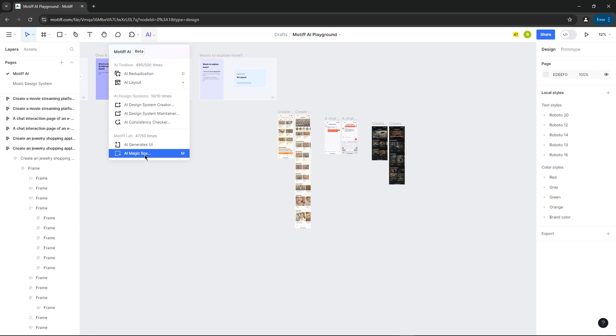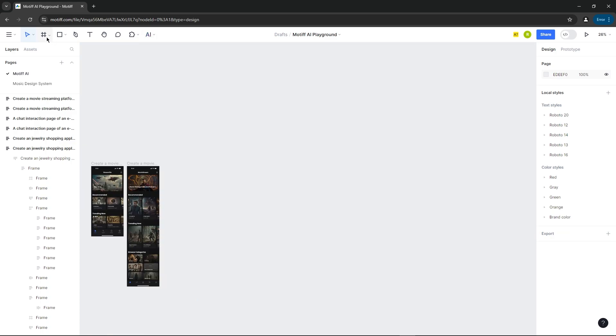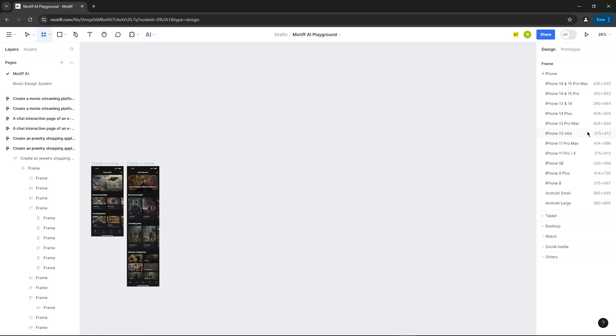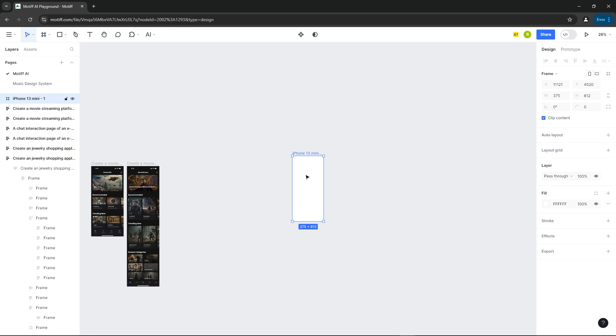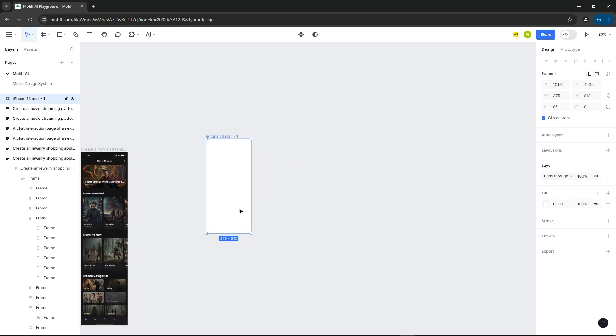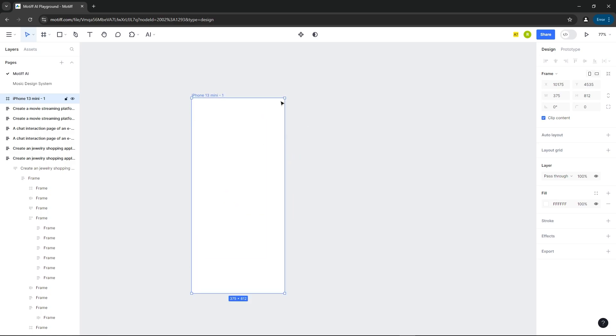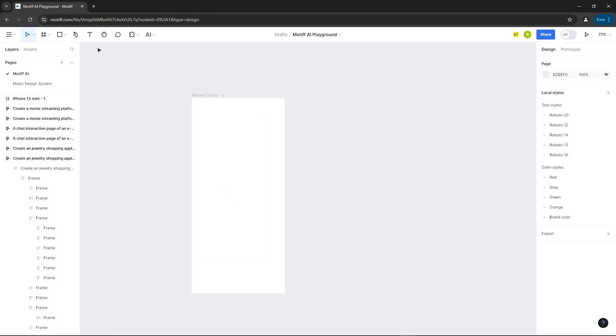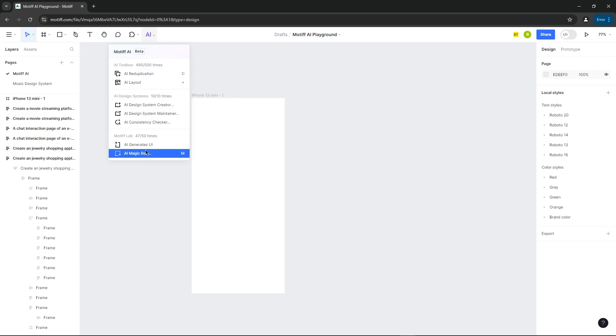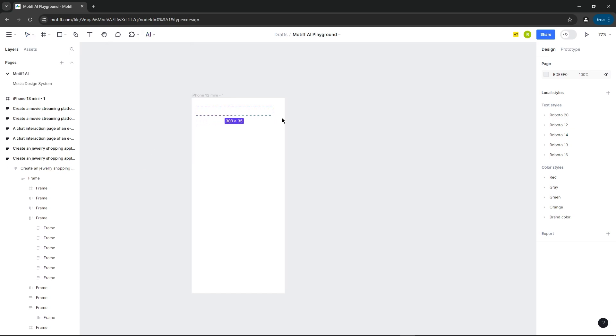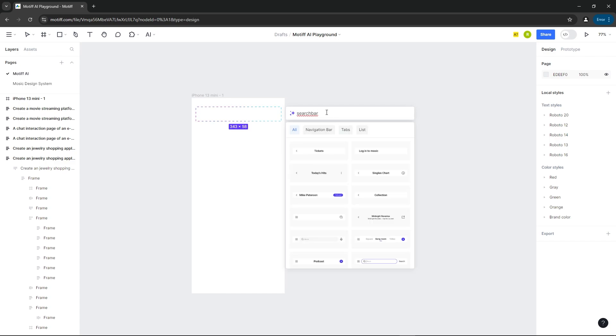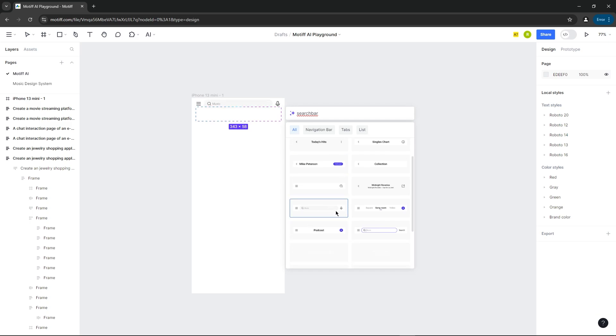Next, we'll try this AI magic box. For that, let's add a frame. Now if we draw a rectangle using the magic box and type the prompt here, it'll show the suggested designs, and we can add that directly here.